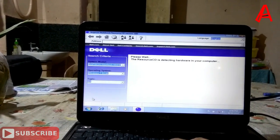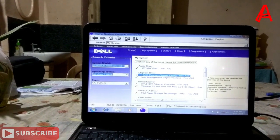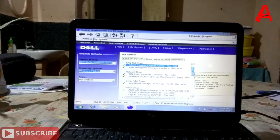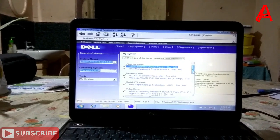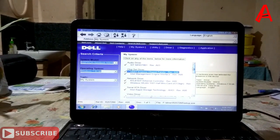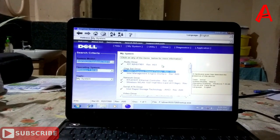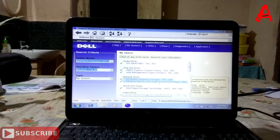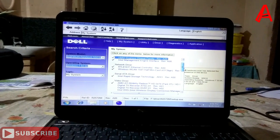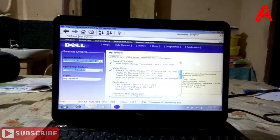This is the first time running the software. I have a display of graphics and I have Wi-Fi.